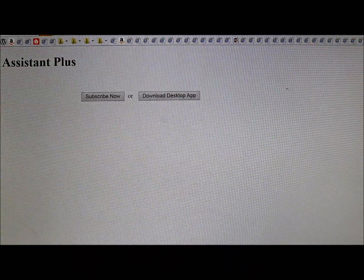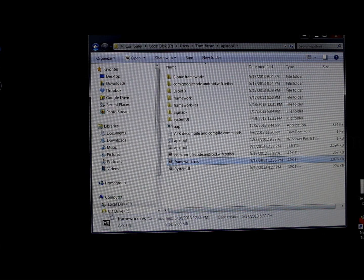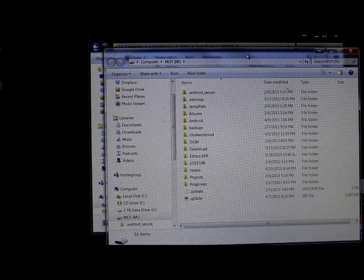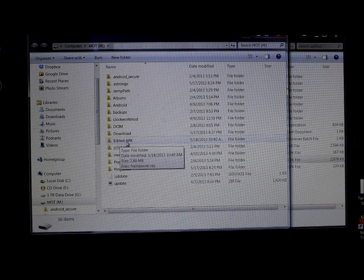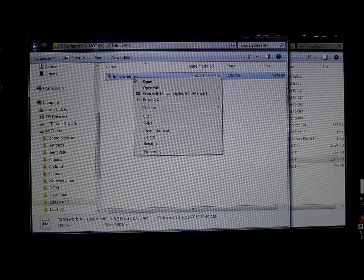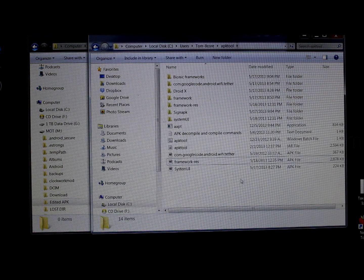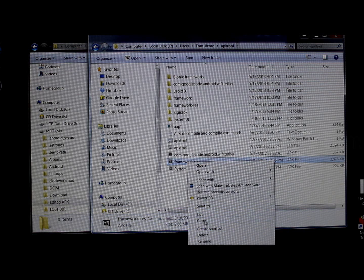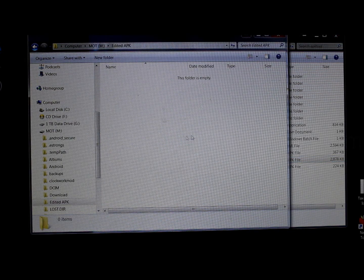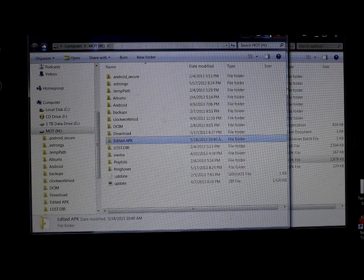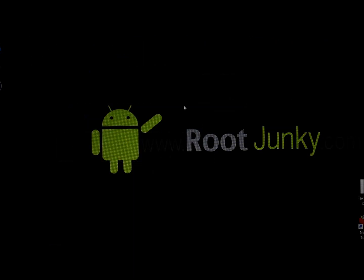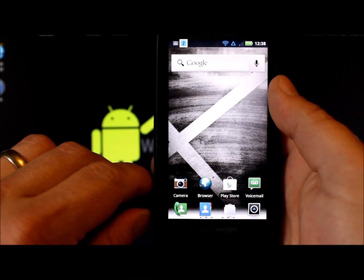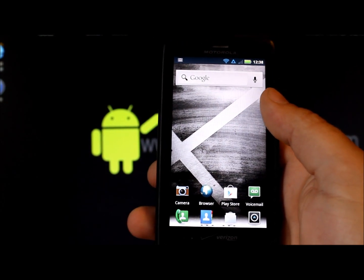On the computer, navigate to the phone storage — this is where I store my edited APKs. Delete the old one, then copy and paste the new framework-res APK with the gray drawable image into the phone's SD card. Close the window. The rest of the steps will be done from the phone itself, so unplug it.